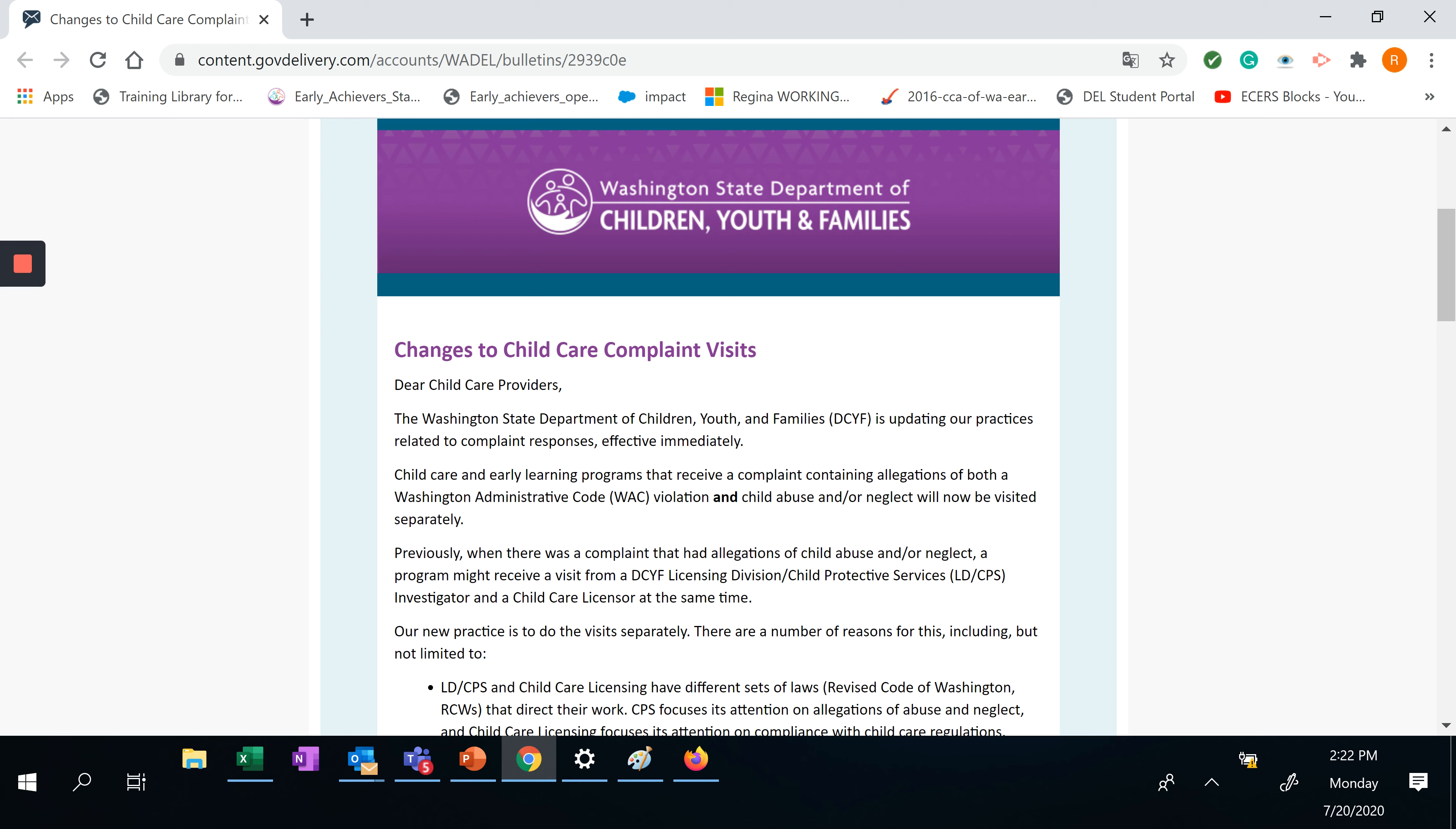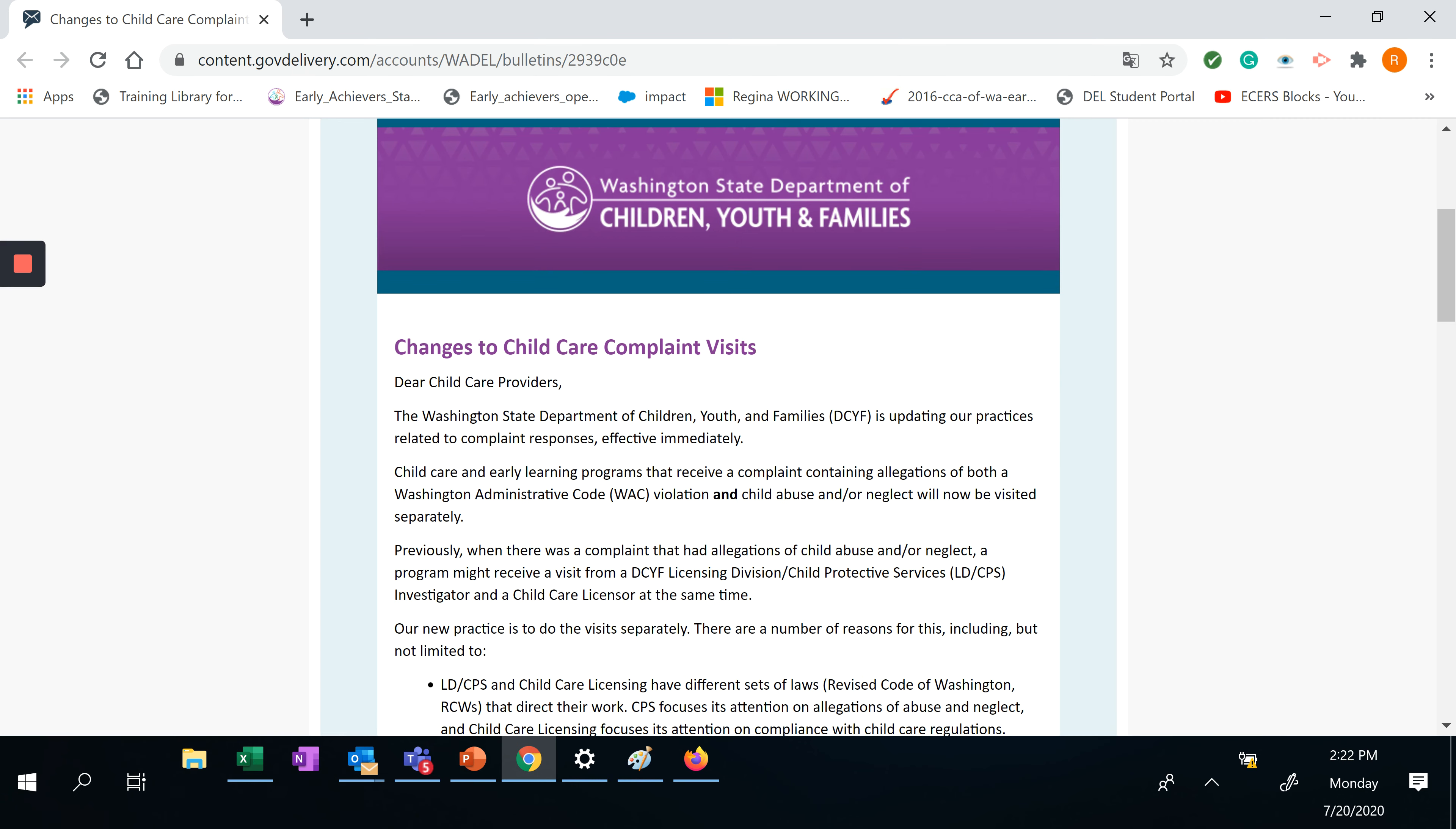Our new practice is to do the visits separately. There are a number of reasons for this, including but not limited to: